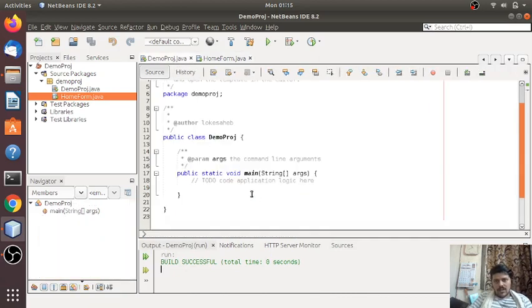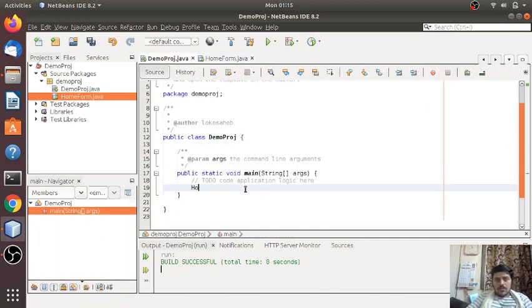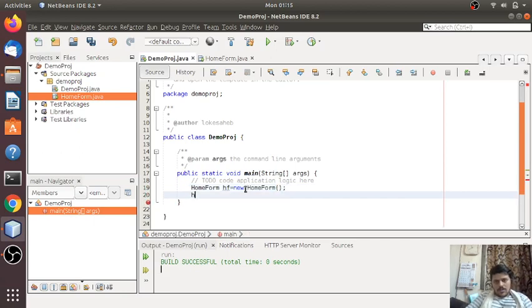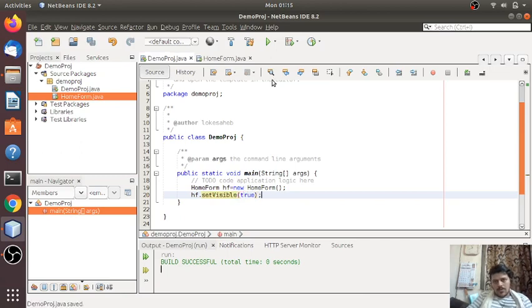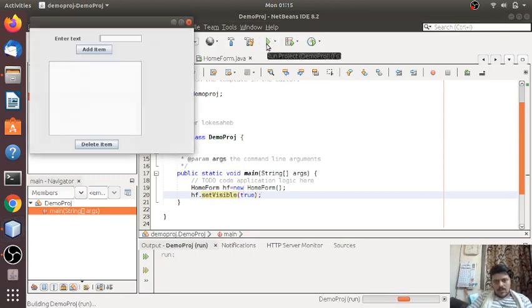I haven't instantiated the form in the main class yet. So here: HomeForm hf = new HomeForm(), then hf.setVisible(true). This will show the form.